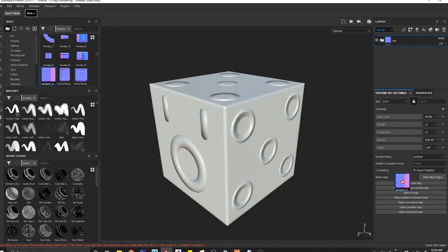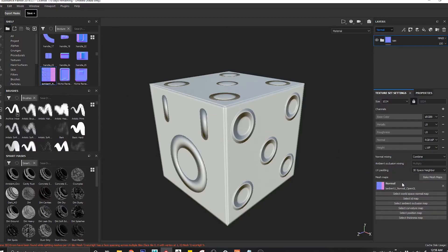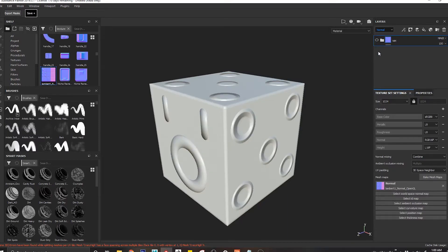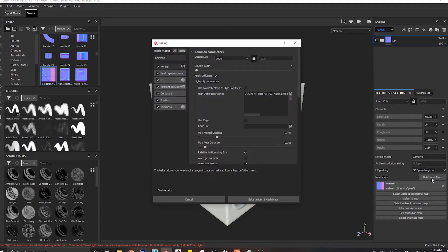So we're going to get a map inside our Substance Painter. We're just going to take this to texture set settings, we're going to switch off this layer, and of course we're going to change the normal mixing to combine.